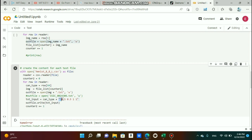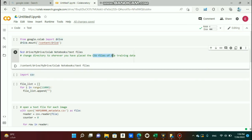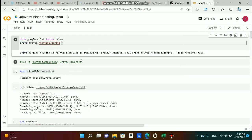This is what you can do whenever you have already-cropped images where the detected object is the whole image — no labeling needed. If you're running this code on Google Colab, don't forget to change the directory to wherever you've placed the CSV files of the training data. If you're running it on your laptop, place the Python file where the CSV files are placed.